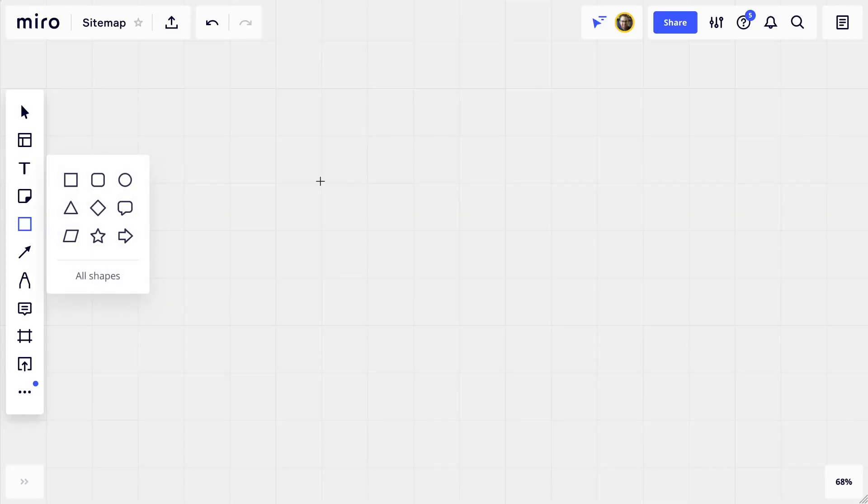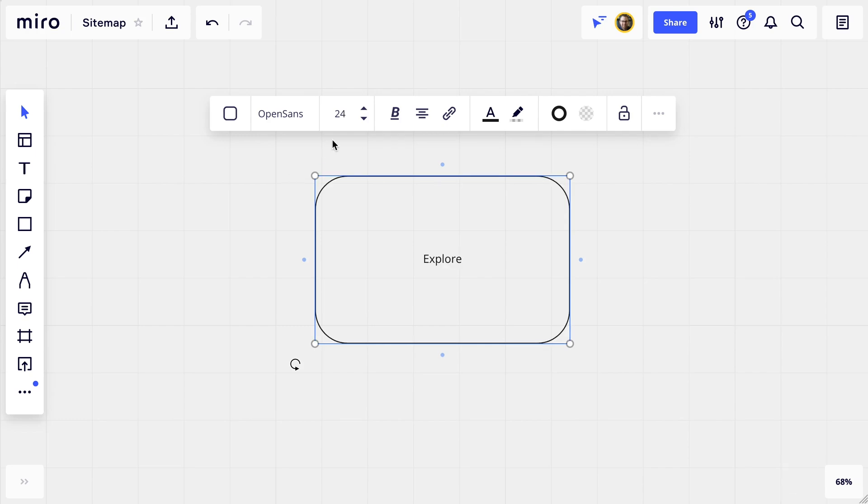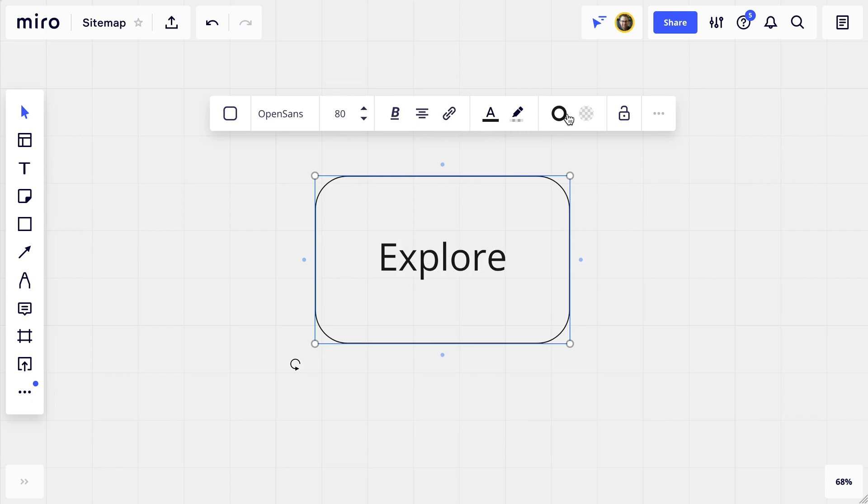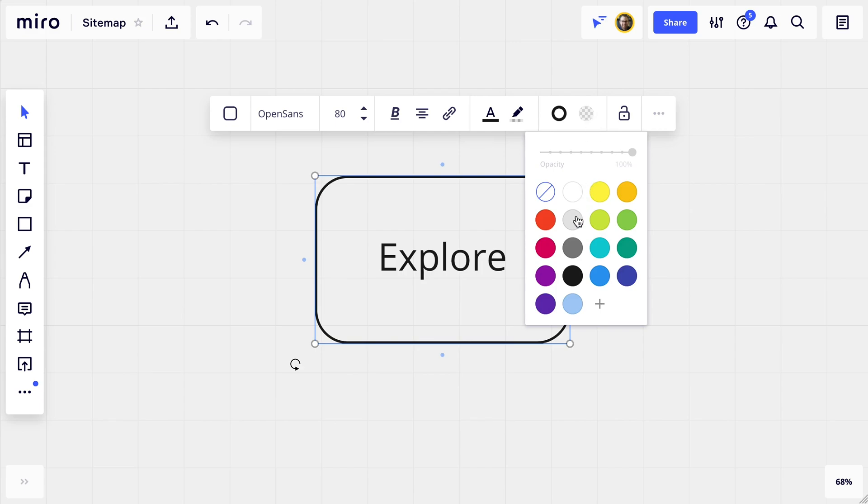I'm going to put these pages in what Miro calls shapes. So I'll hit S on my keyboard and just click where I want the shape to go. I'm going to adjust how this first one looks, and when I do that, Miro will make all the shapes we do in the future have the same styling.